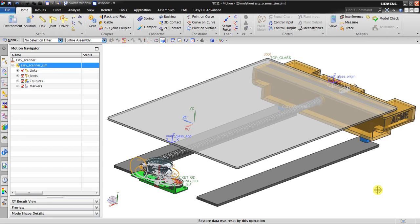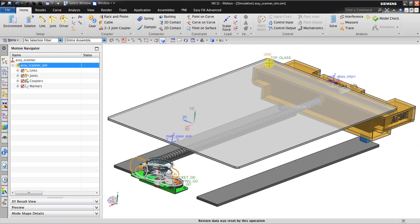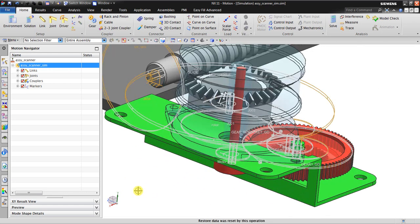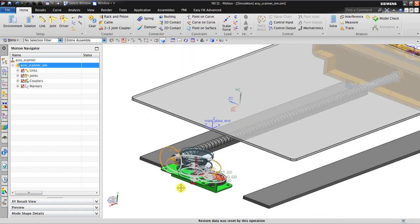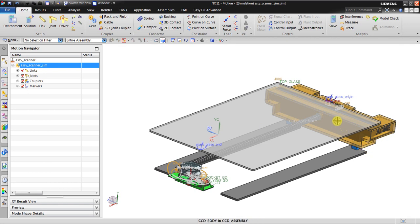Hello, welcome back again to NX tutorial. In this tutorial I will give a tutorial about NX motion simulation. I'm already inside the NX motion simulation environment and I already prepared this model. This model is a scanner — we have the glass which is the document scanner, and also the lens housing which drives the screw. The screw will be rotated by this motor mechanism.